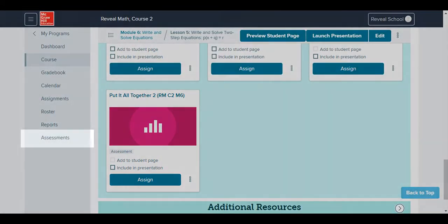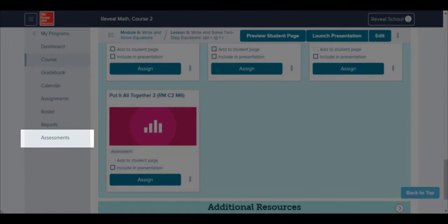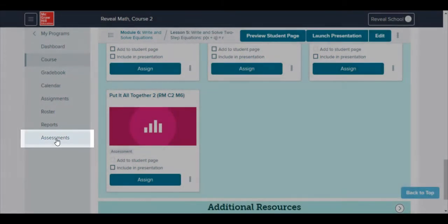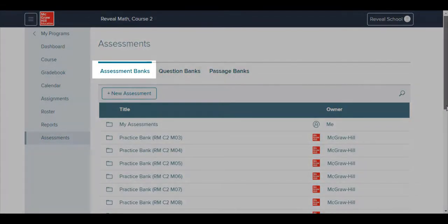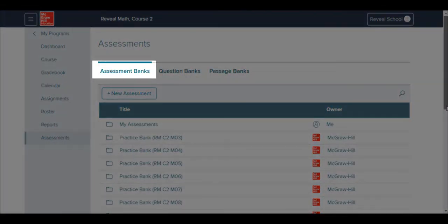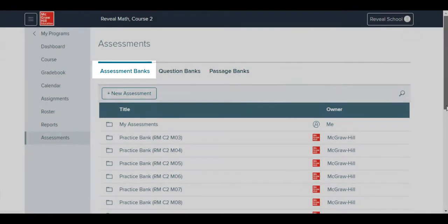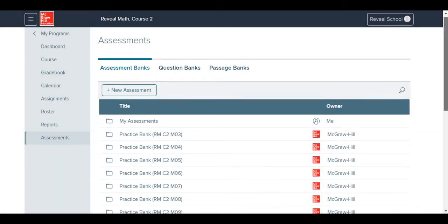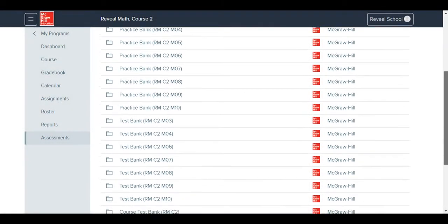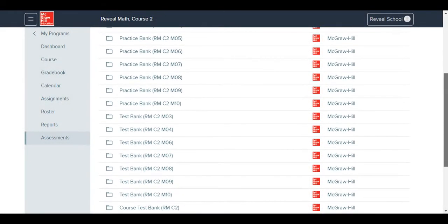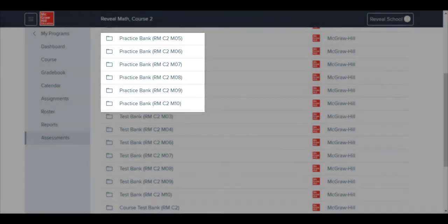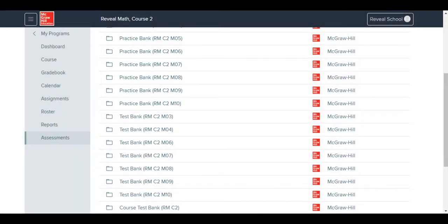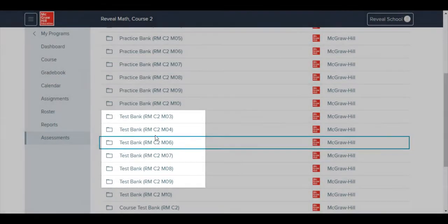Assessments can also be customized from the Assessments menu, found on the left side of the screen. Notice, we are initially taken to the Assessment Bank. Practice Banks contain the homework for the module, and Test Banks contain the module-level tests.